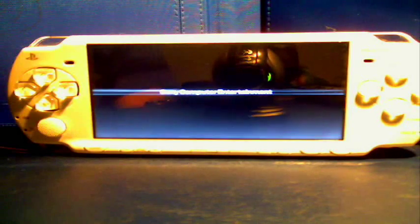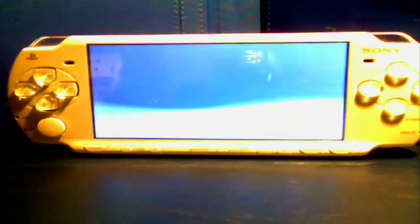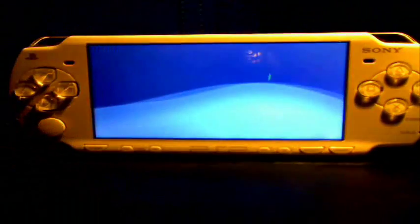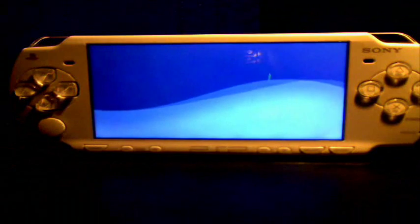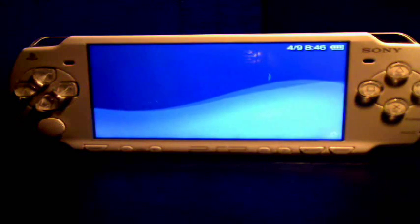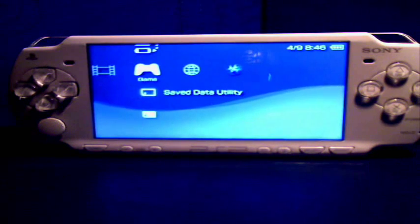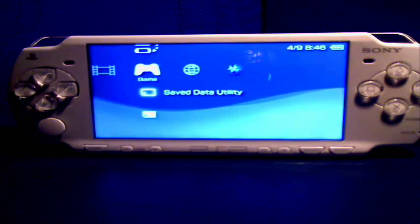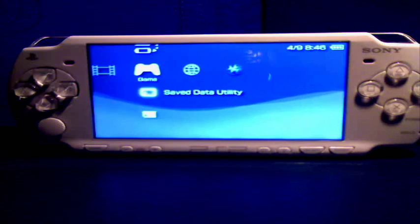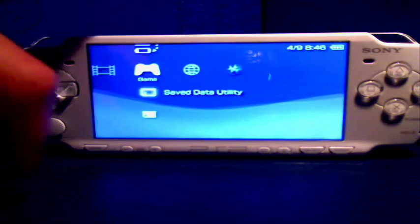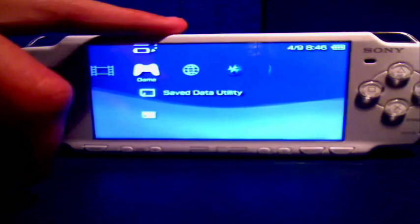Hey guys, today I'm going to be showing you how to put a UMD disc game onto your PSP memory stick. Now obviously for this you will need a PSP.